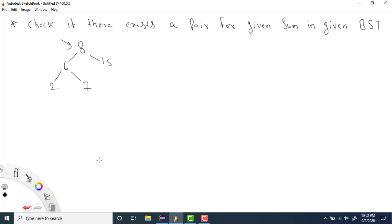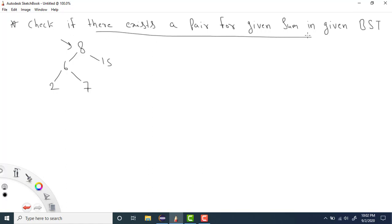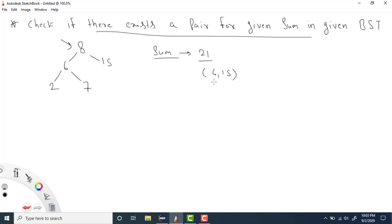Welcome to Coding Simplified. We are solving 'Find a Pair with Given Sum in BST' or binary search tree. Basically, we are given a BST and we need to check if there exists a pair for a given sum. For example, if the given sum is 21, we check whether there exists a pair whose sum equals 21. We can say yes — there exists a pair of values 6 and 15.